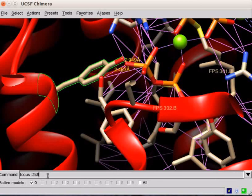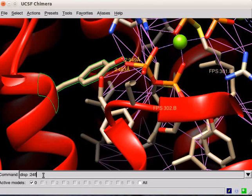Display residues within 4 angstroms of Tyrosin-248. On the command line, type Display Disp, space, colon, 248, space, Z, less than, 4. Press Enter.